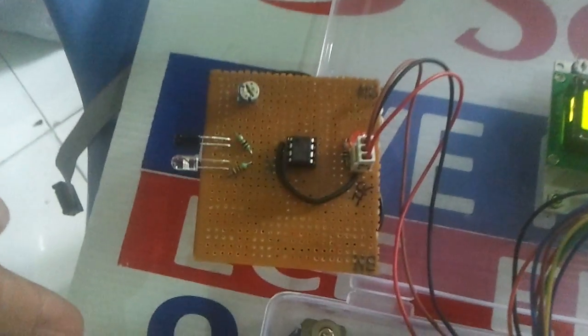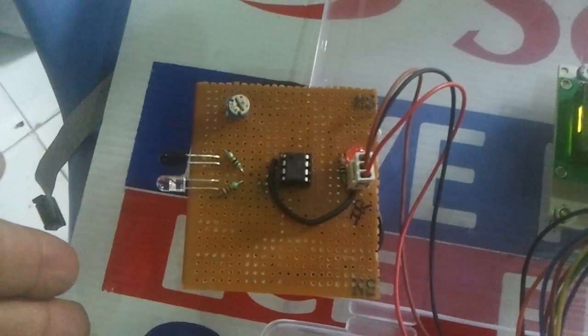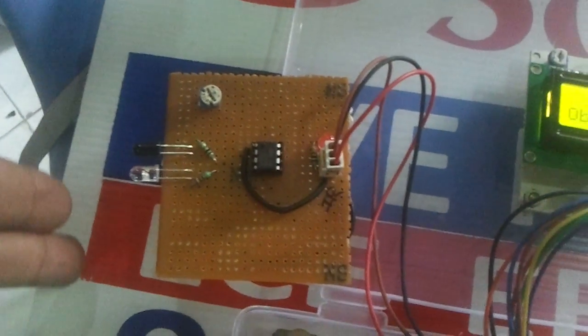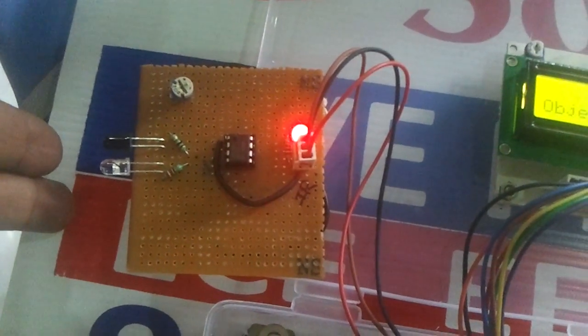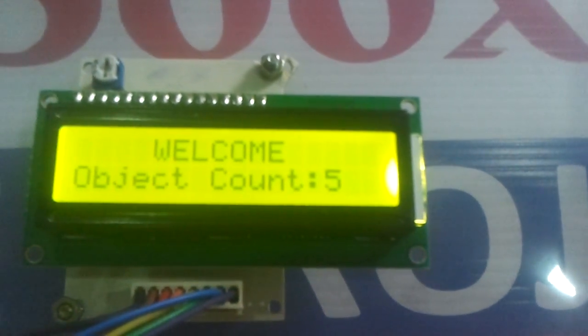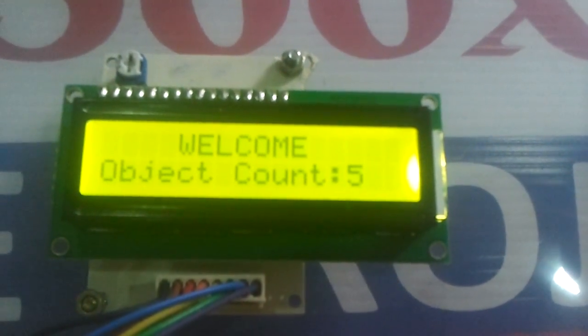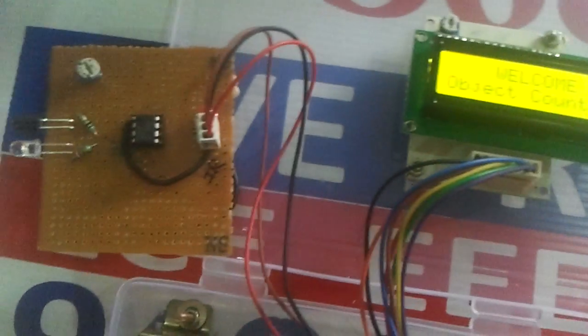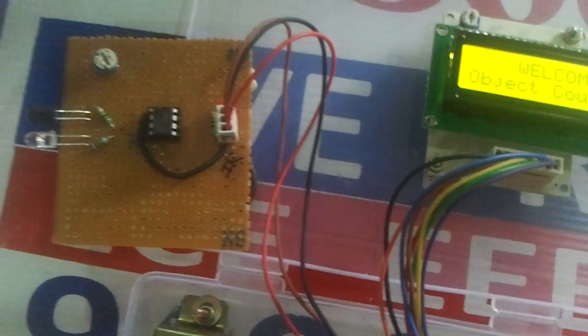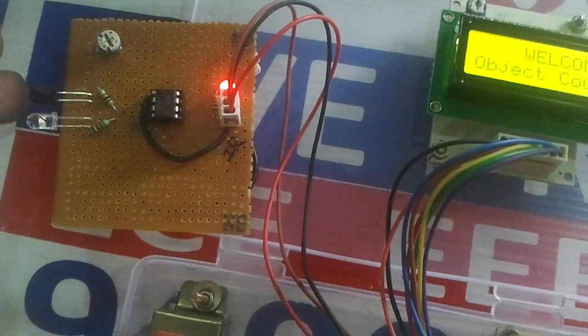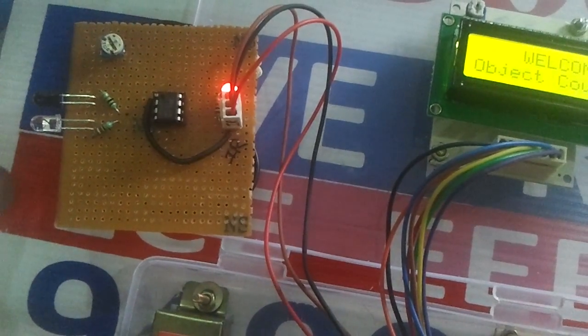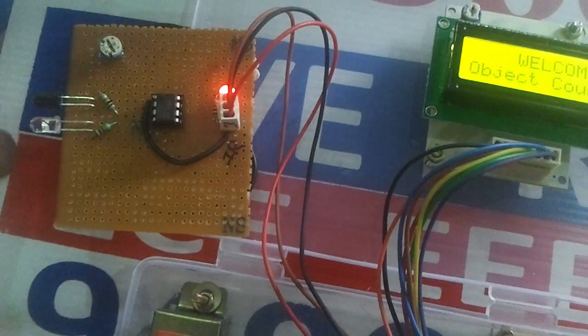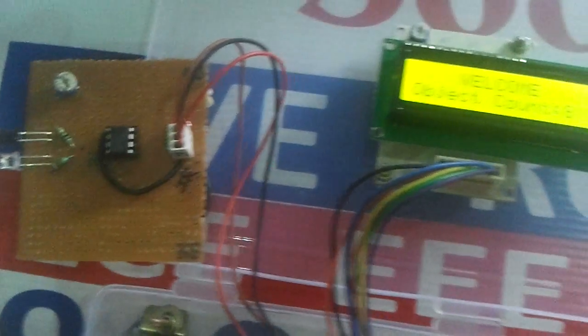And the beauty of this is as long as the object is placed in front of this then count won't increment. The count will be increased only after leaving the object away from the sensor.